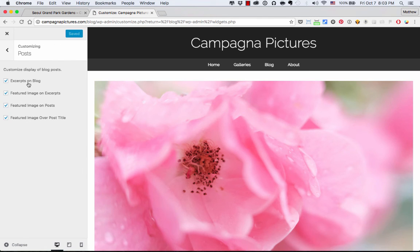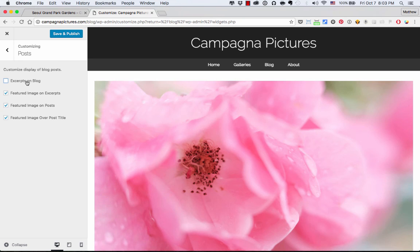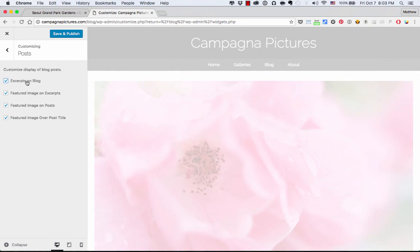We've got some settings so that if you want to see the excerpts on the main blog page, you just enable that. Or if you want the full post, you disable that. Personally, I like my main blog page has excerpts. That way people click through to see the main article.